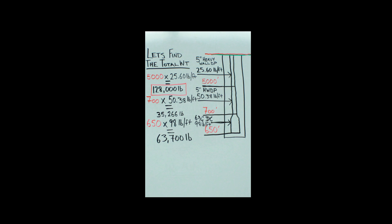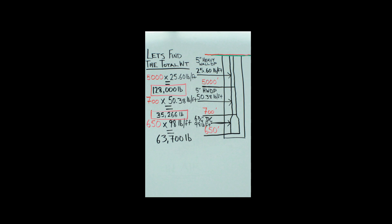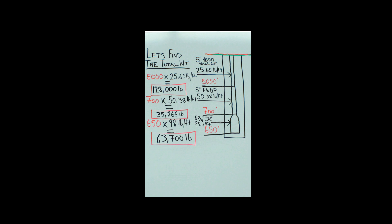Take the 128,000 pounds, take 35,266 pounds, and take the 63,700 pounds and add them all up. You get a grand total of 226,966 pounds.